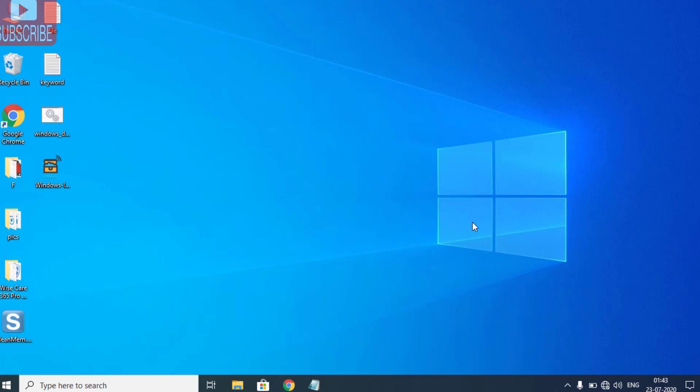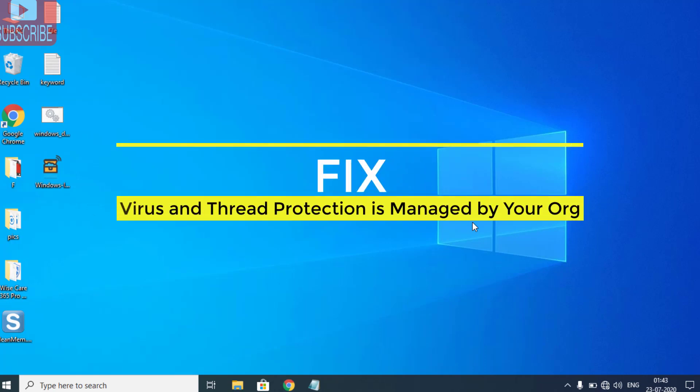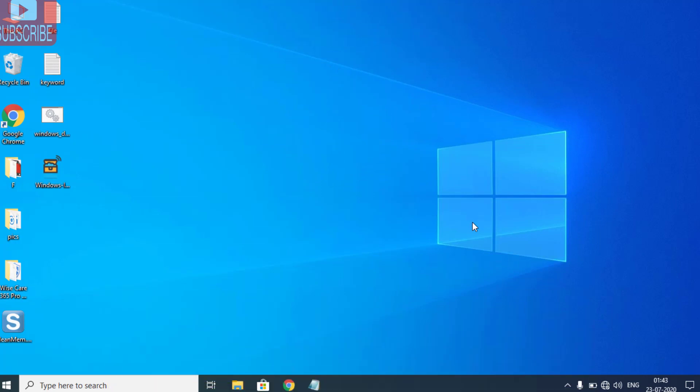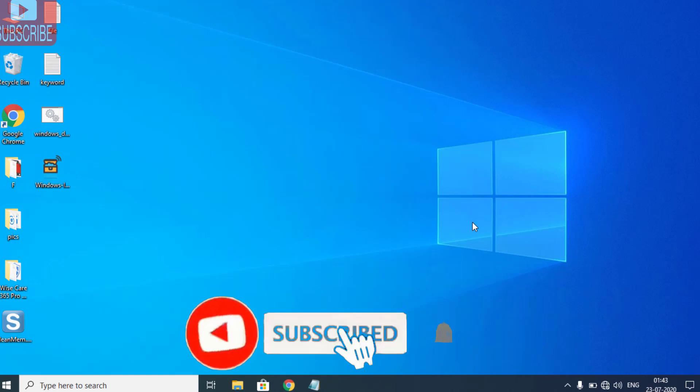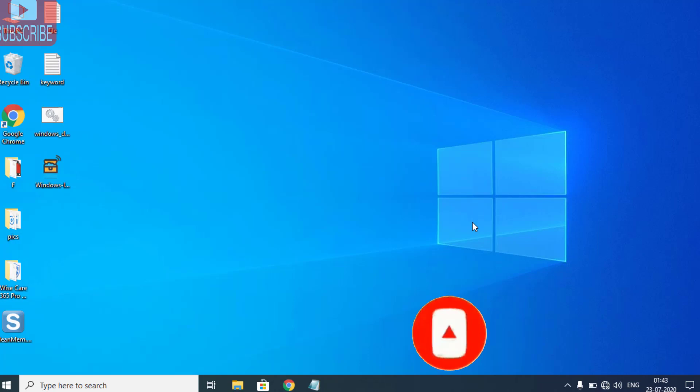Hi friends, welcome to my channel Lotus Geek. In this tutorial, I will teach you how to fix your Windows Security which is showing that virus and threat protection is managed by your organization. Before proceeding, I request you to please click on the subscribe button to continue watching more tech and how-to videos. Now let's proceed with the resolution.